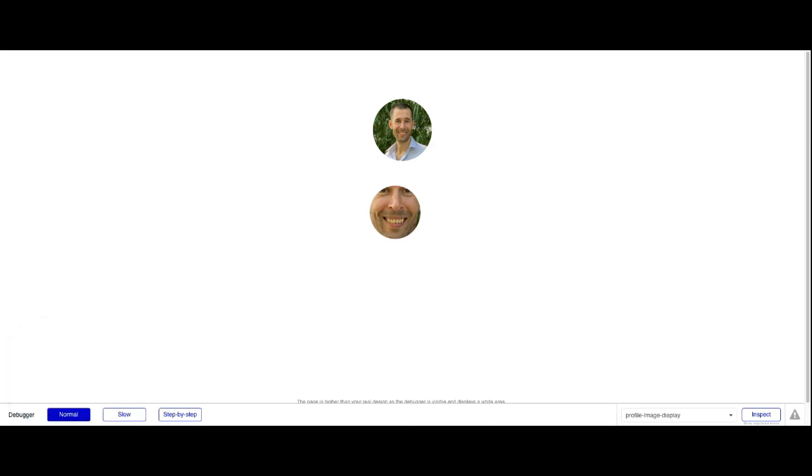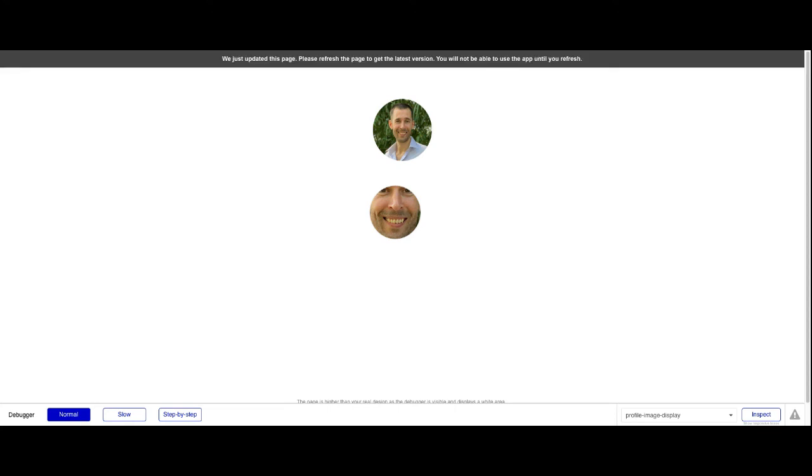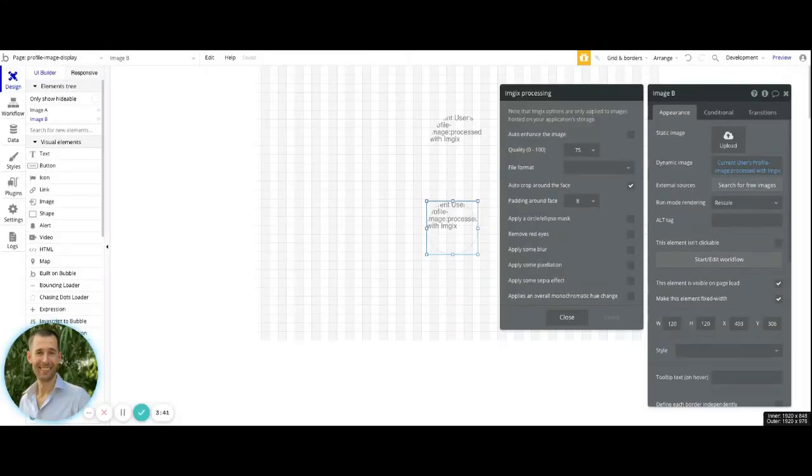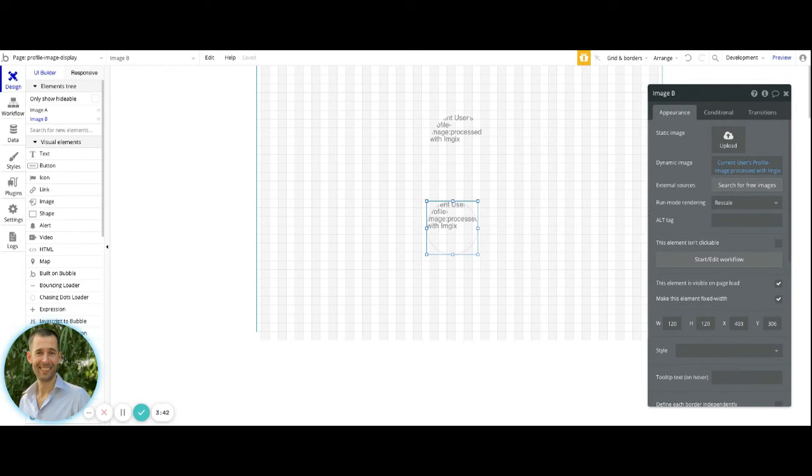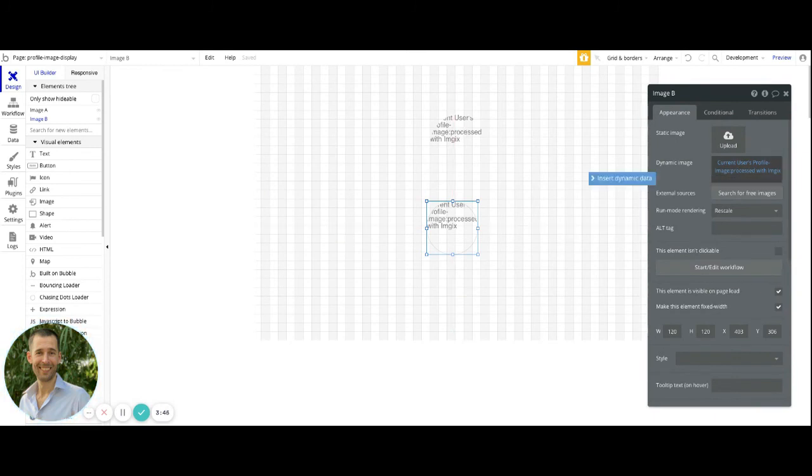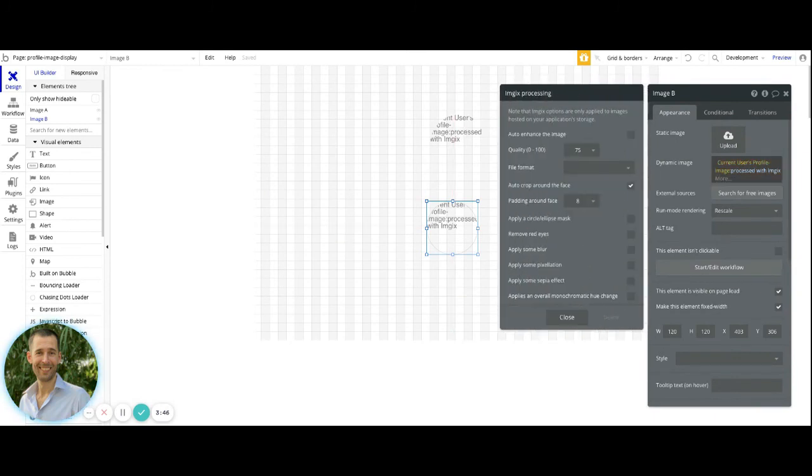So let's go ahead and get a little bit of space out there and give a little bit of padding around that. So I just came back into the image element and then into the processed with imgix and I chose the value of eight.